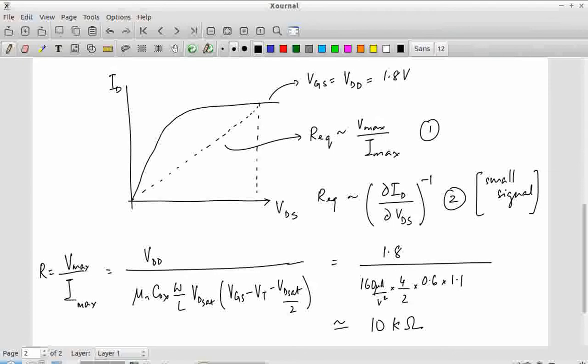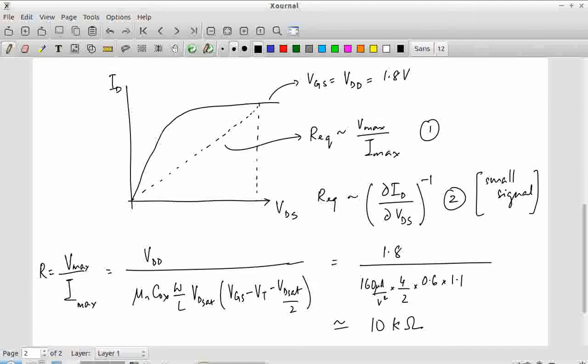This result is for the NMOS transistor with the sizes we chose and the mu value selected. For PMOS, mu_p is approximately half of mu_n — so instead of 160 it will be around 80. Therefore W/L for the PMOS will be 8/2 instead of 4/2. We choose WP to be twice WN to get Vm approximately equal to VDD/2, which also gives symmetric resistance in both directions. So approximately 10 kΩ is the resistance we're dealing with.